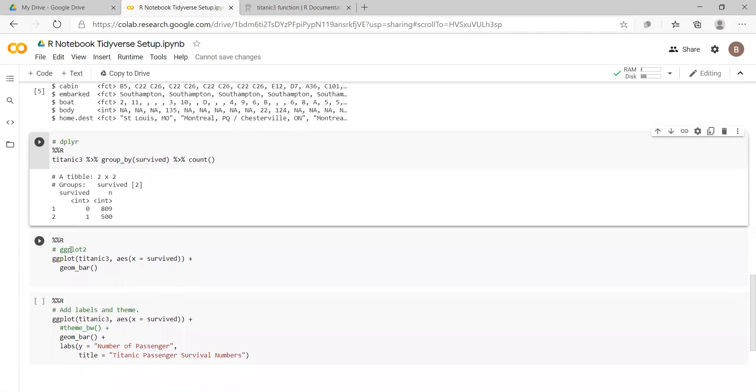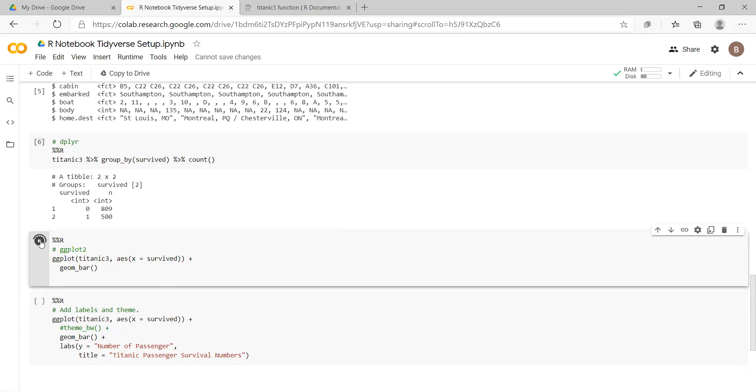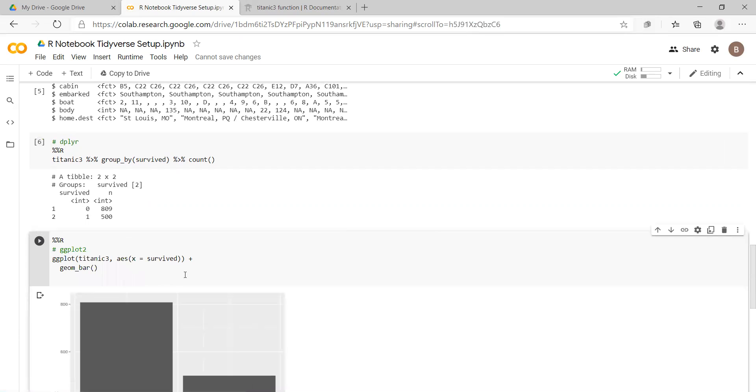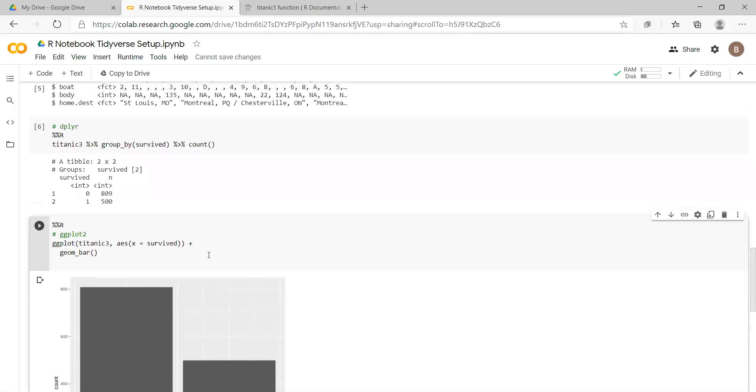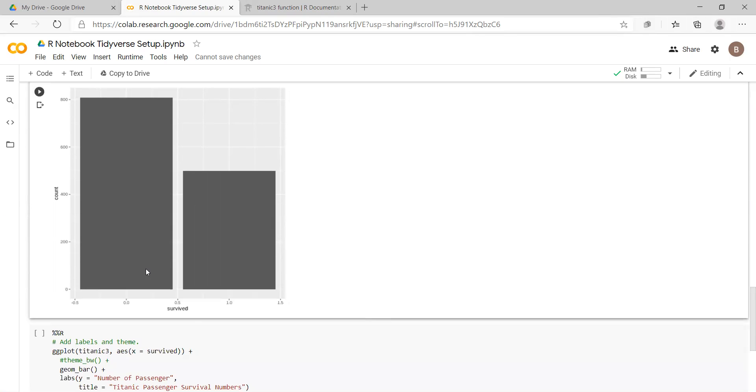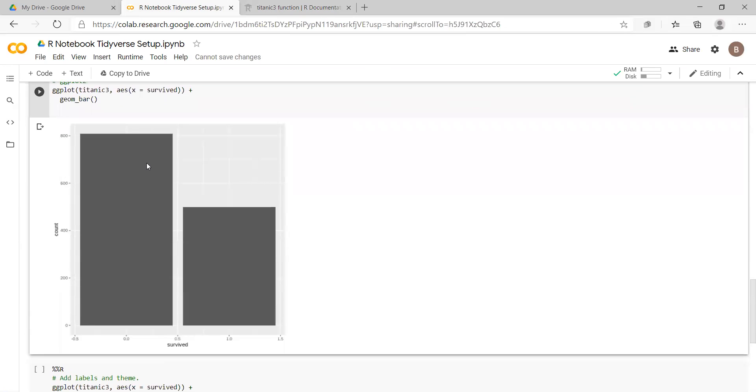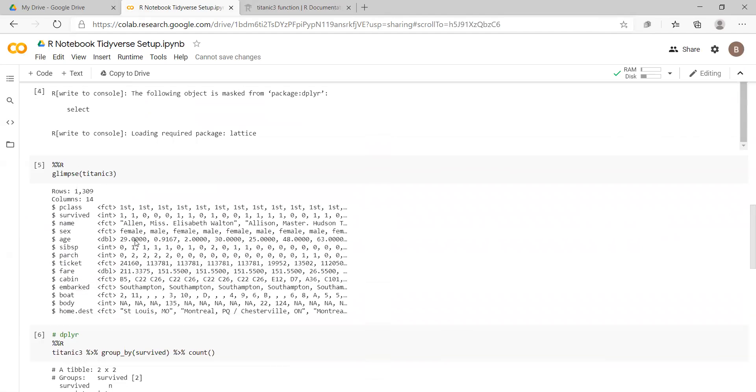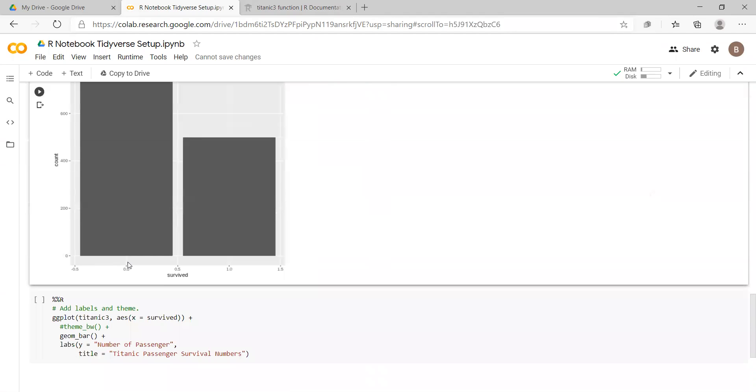And then if we wanted to run the ggplot, which is available in the tidyverse suite, I just run, and we get a basic graph that visualizes the output that we have here for the tibble. We can see that 500 survived, and 809 out of the 1,309 passengers drowned.